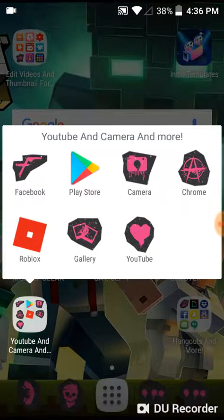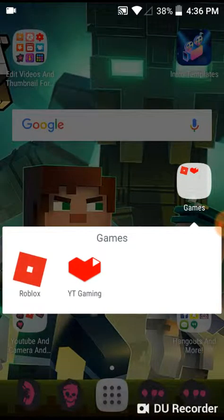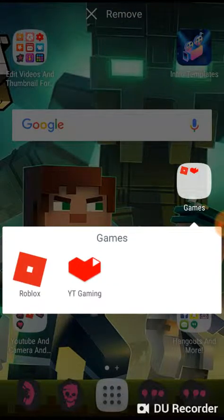Over here we got the Play Store — you can buy anything. YouTube, you can watch anything and make videos. Roblox, I got that — I'm gonna showcase that later on. And YouTube Gaming — Canyon has that.